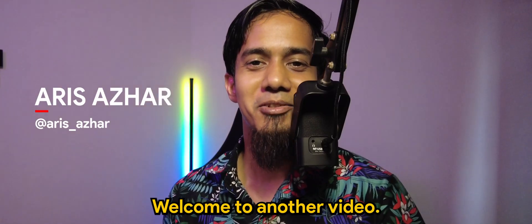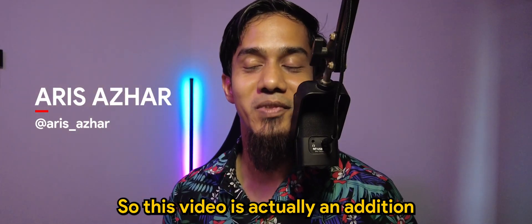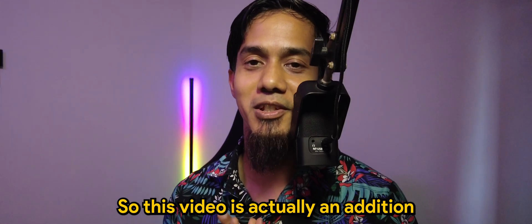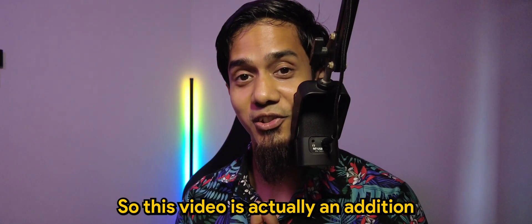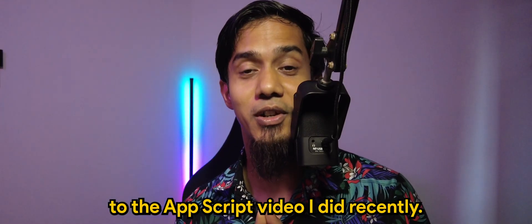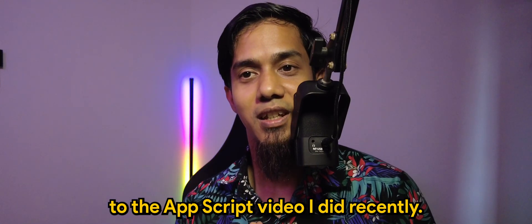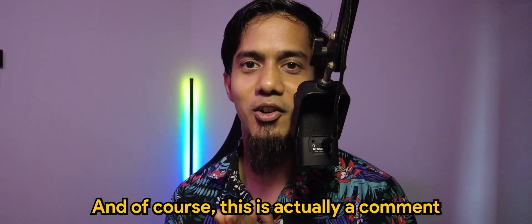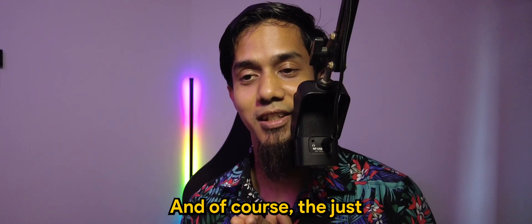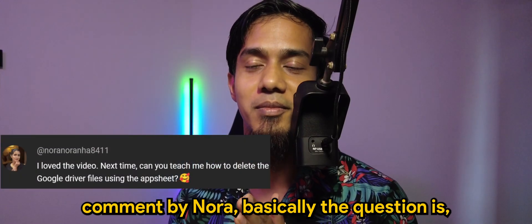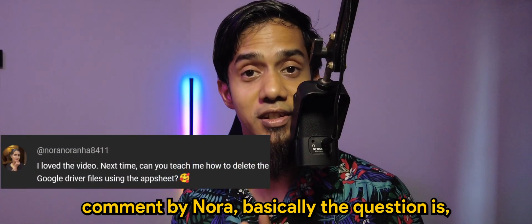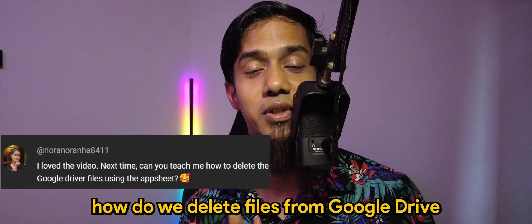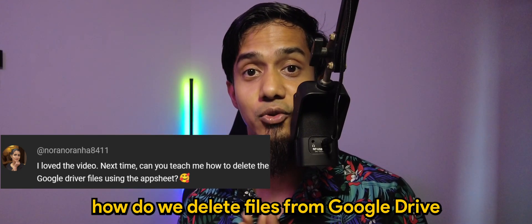What's going on guys, welcome to another video. So this video is actually an addition to the App Script video I did recently. And of course, this is actually a comment by Nora. Just to recap, the comment by Nora basically asked how do we delete files from Google Drive from App Sheet.